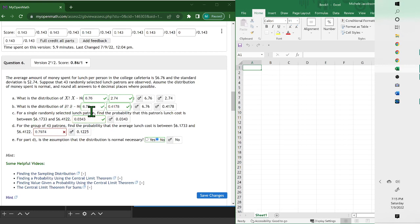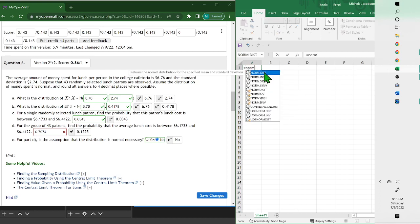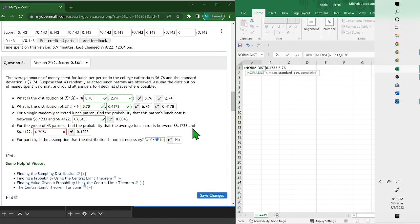So we use this mean and standard deviation. What we want to do—because we want between 6.17 and 6.412—when you do the equals NORM.DIST, and if we put the 6.173, comma, the mean 6.76, comma, now you want to use the standard...